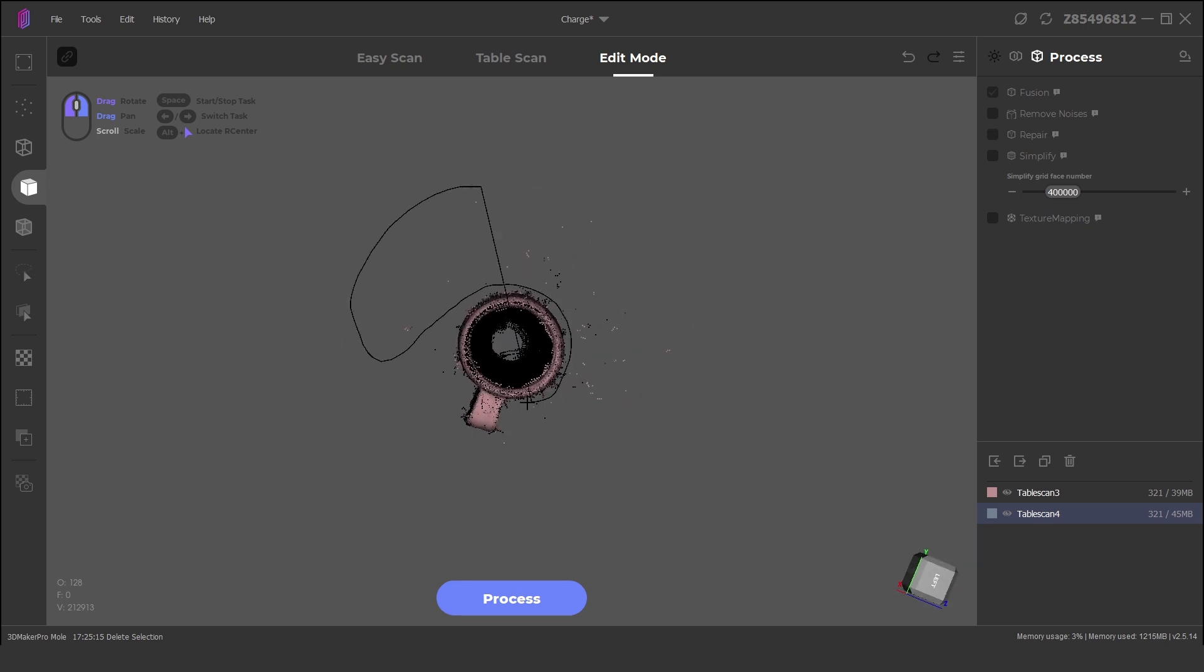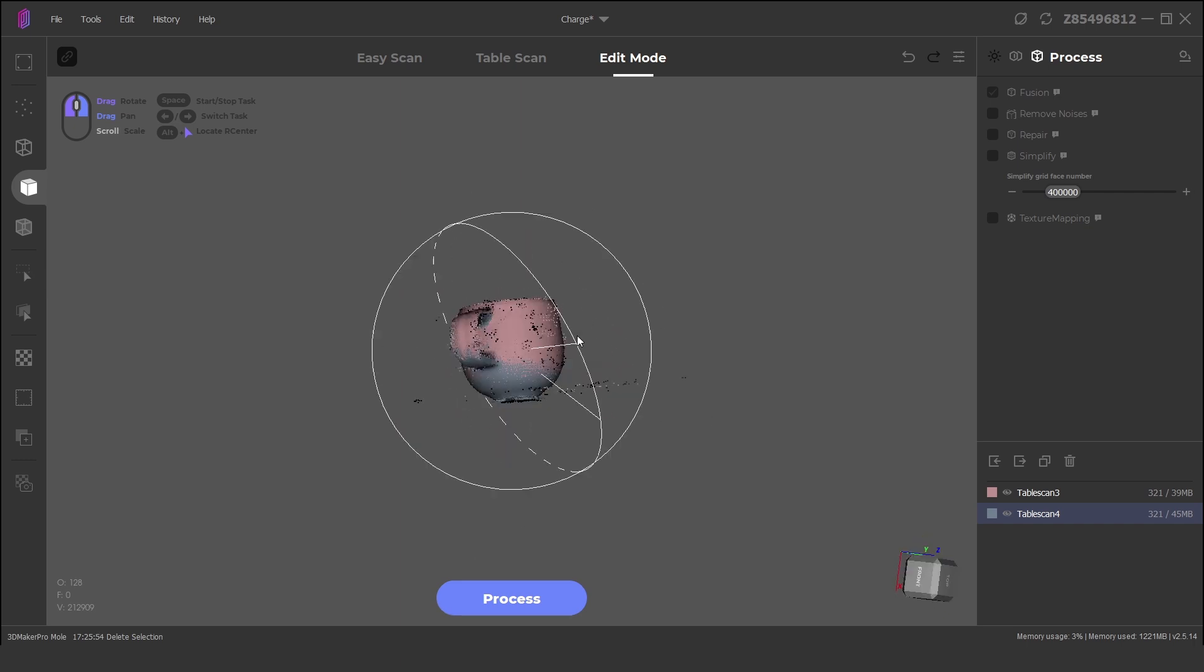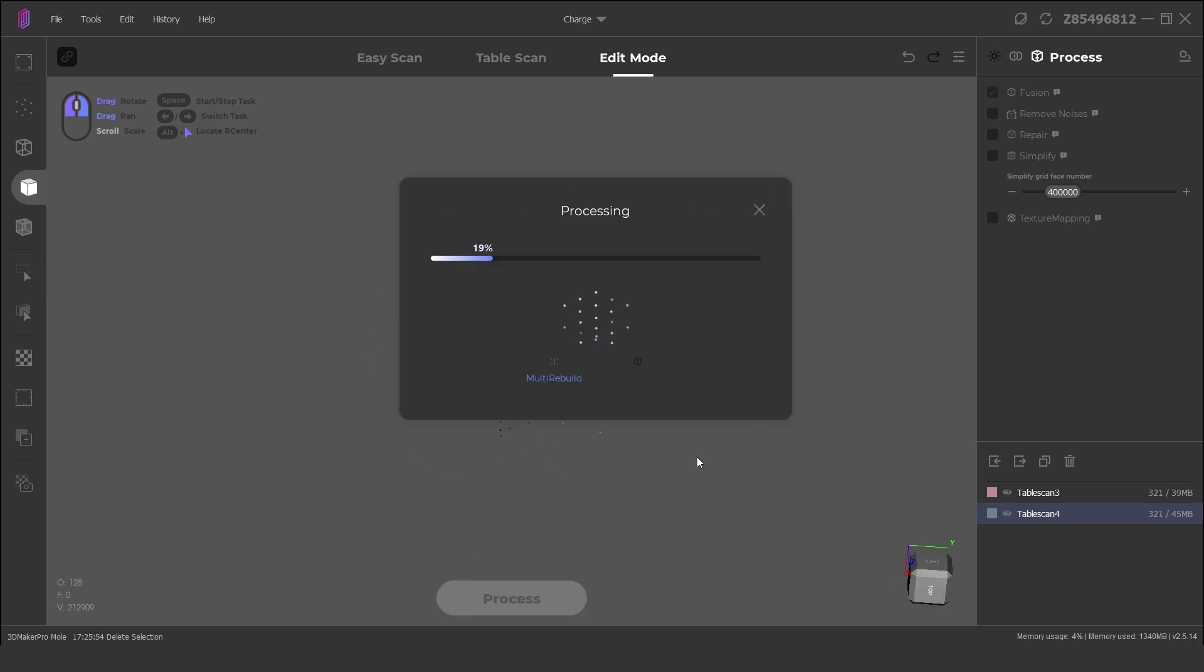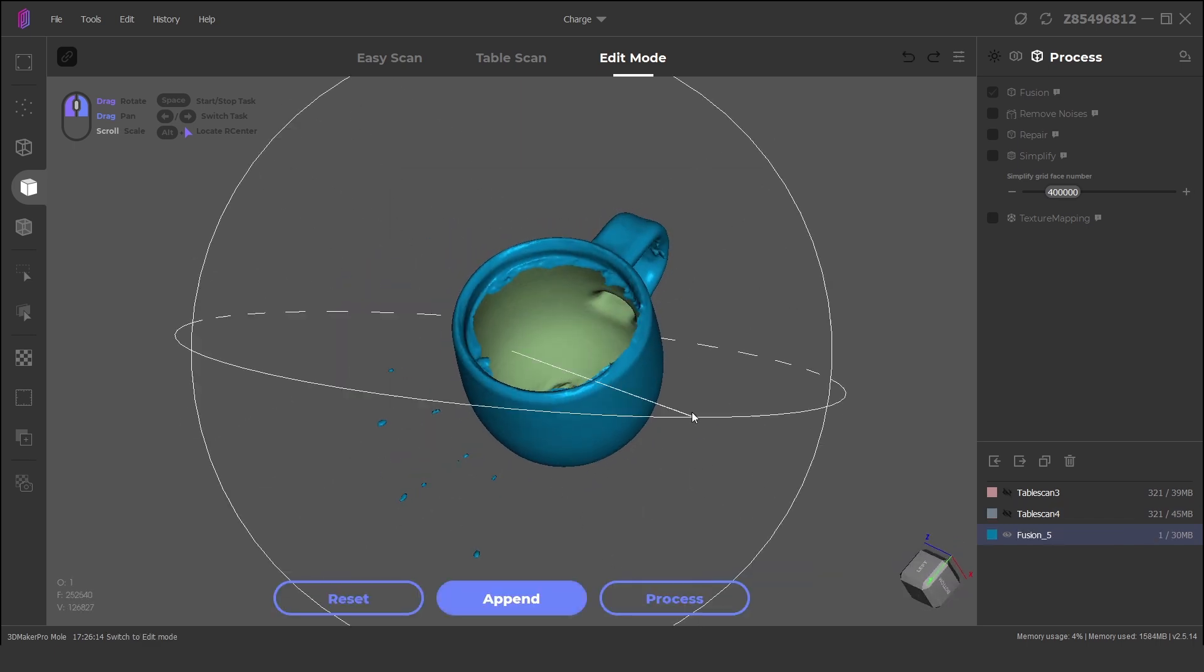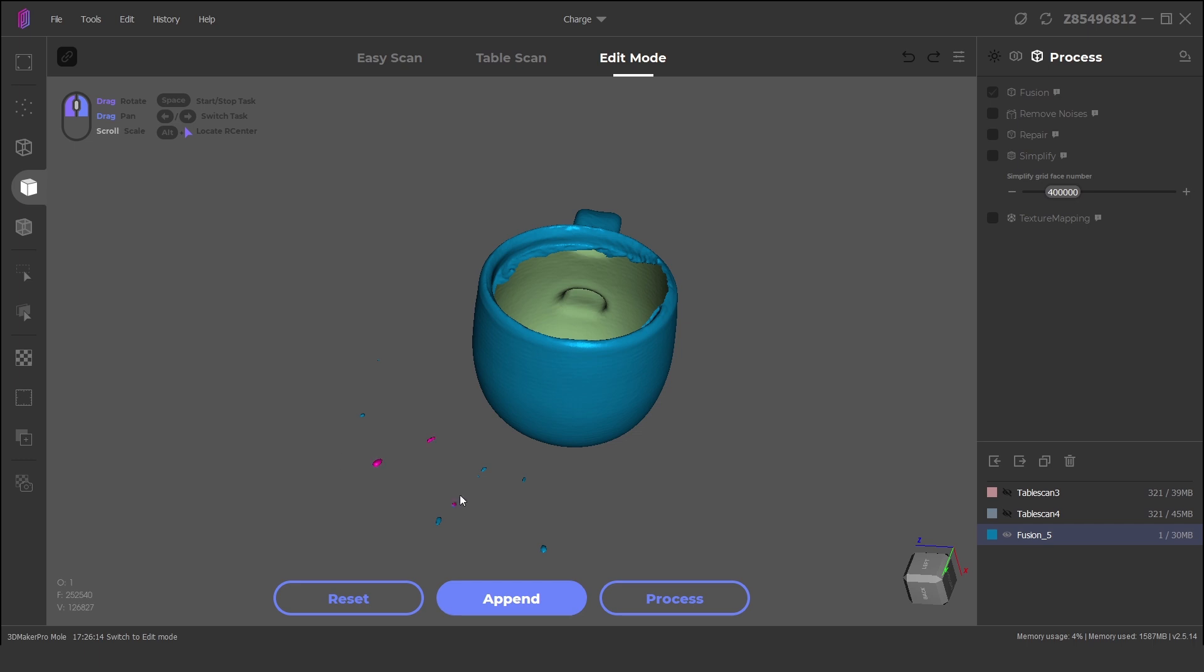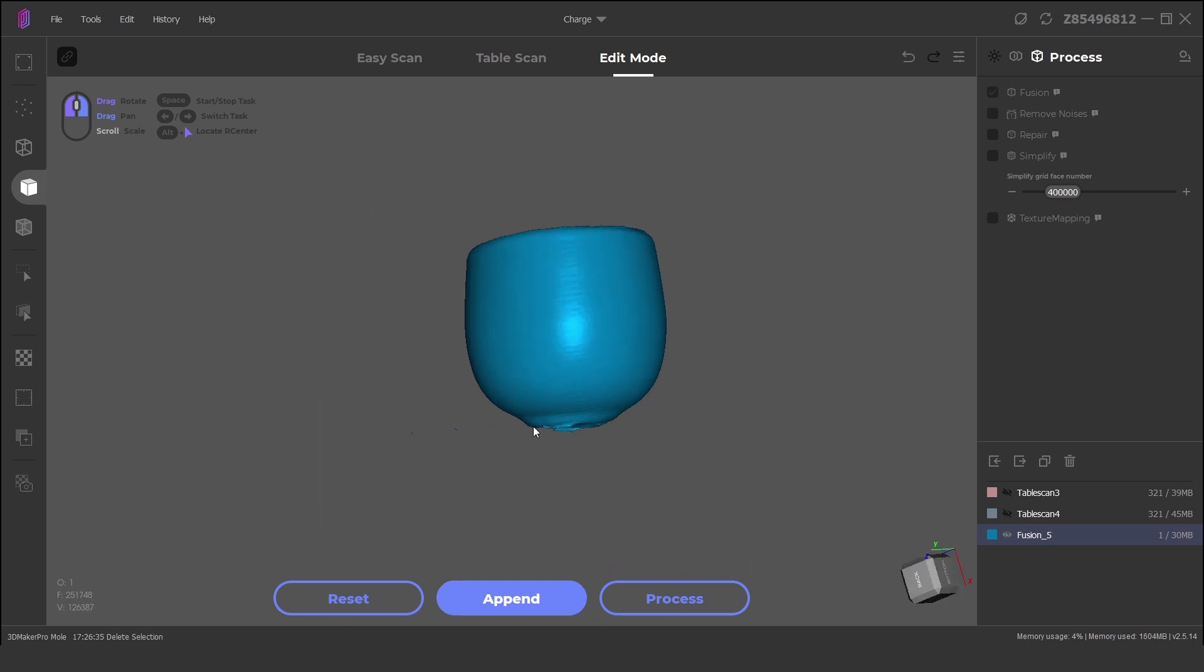The last step is to process the scanned data points into a mesh. We just need two of the scanned files selected and click on apply. From here we can clean up any noise particles, repair or simplify the model. This model can now be saved as an OBJ, PLY or STL file.